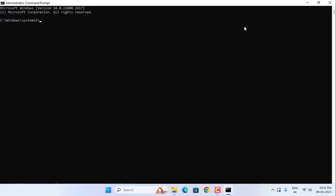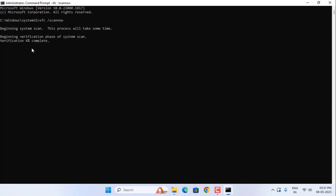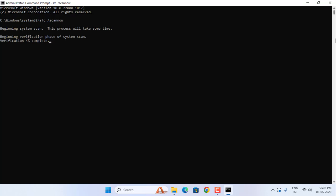In this you type SFC forward slash scan now. Then hit enter. Wait for 100%.